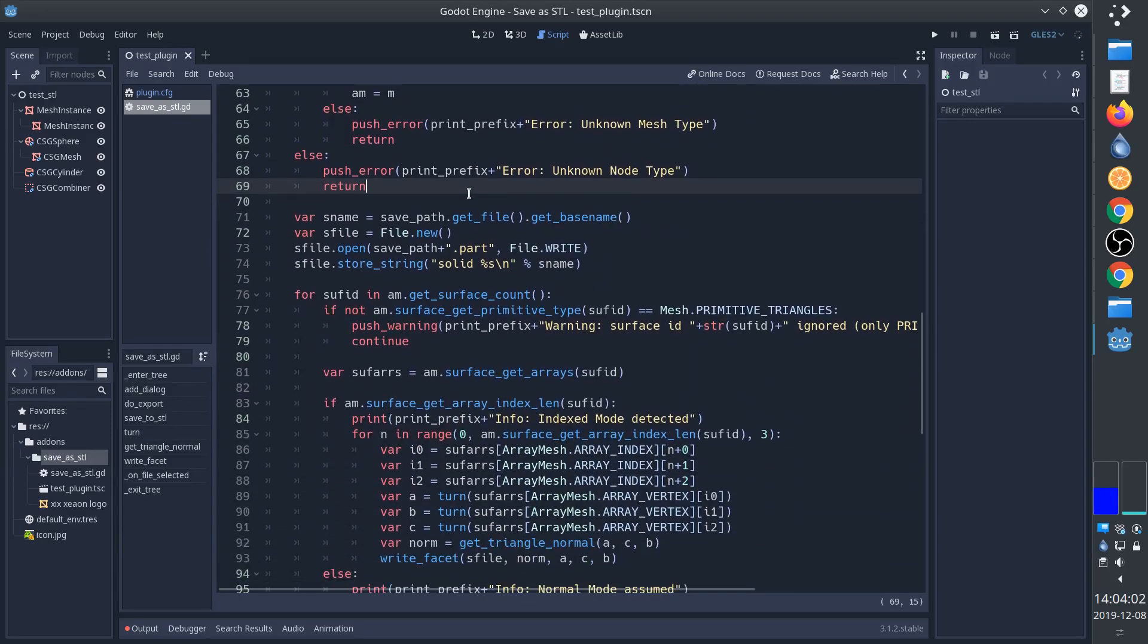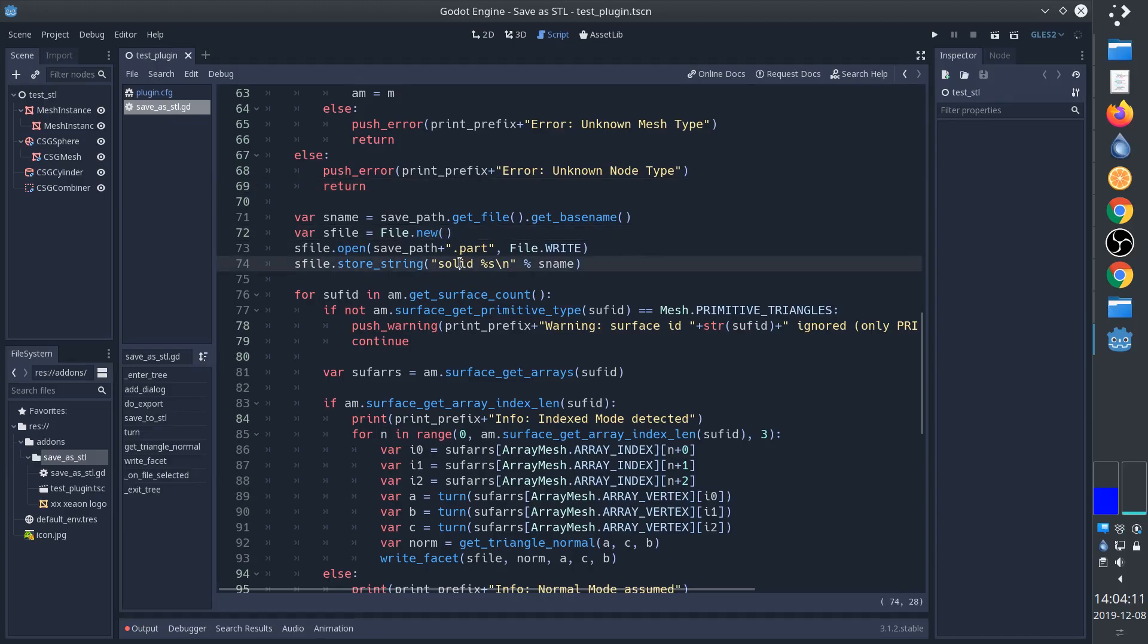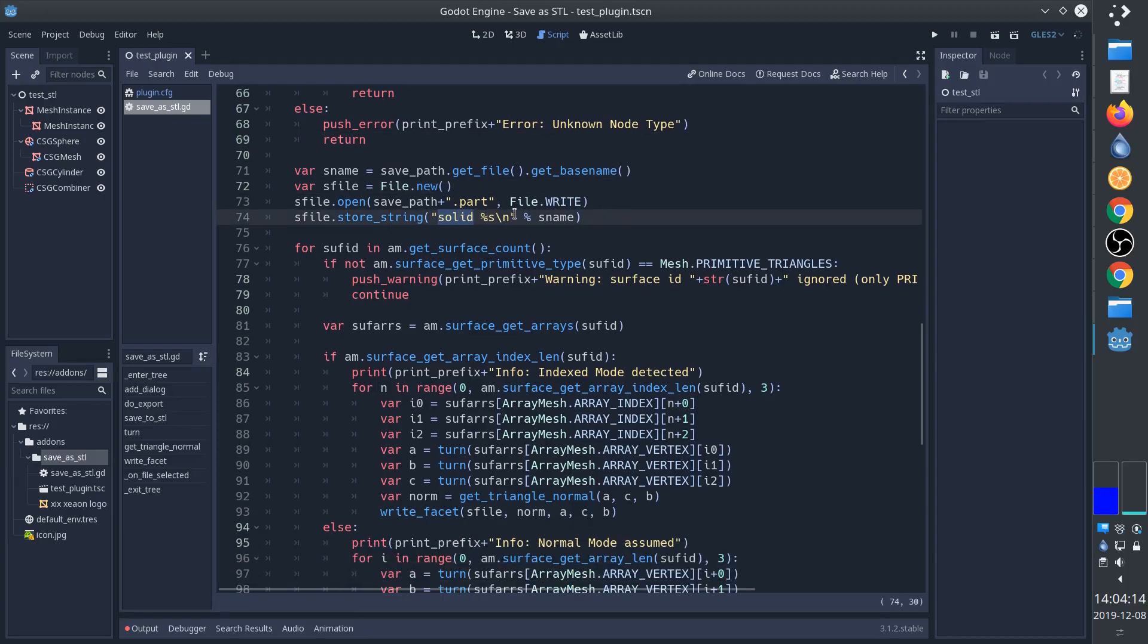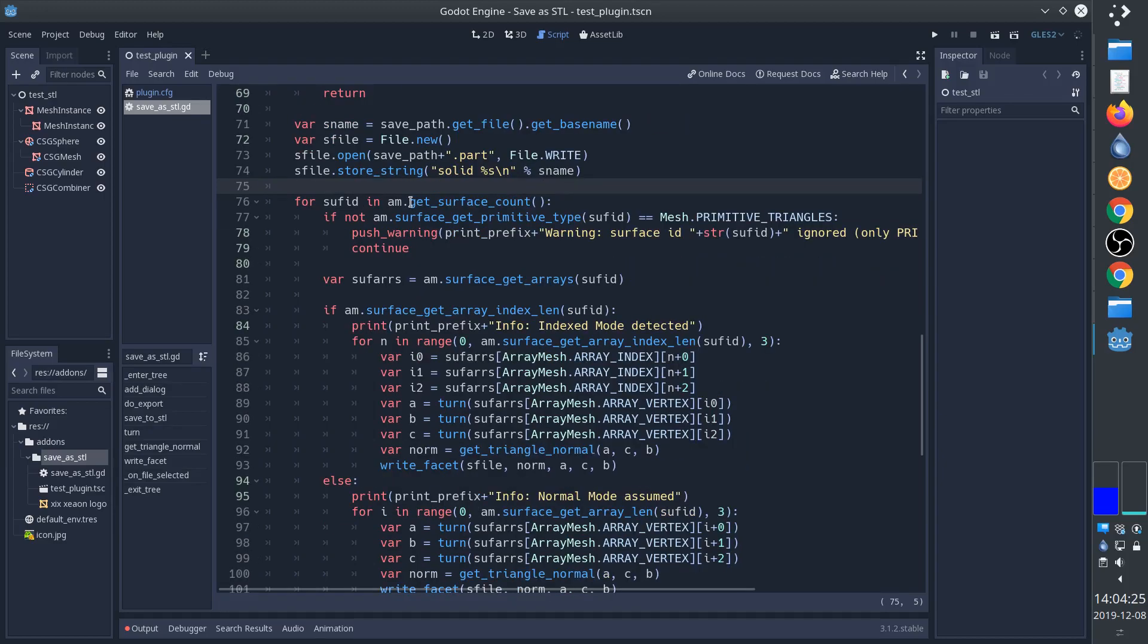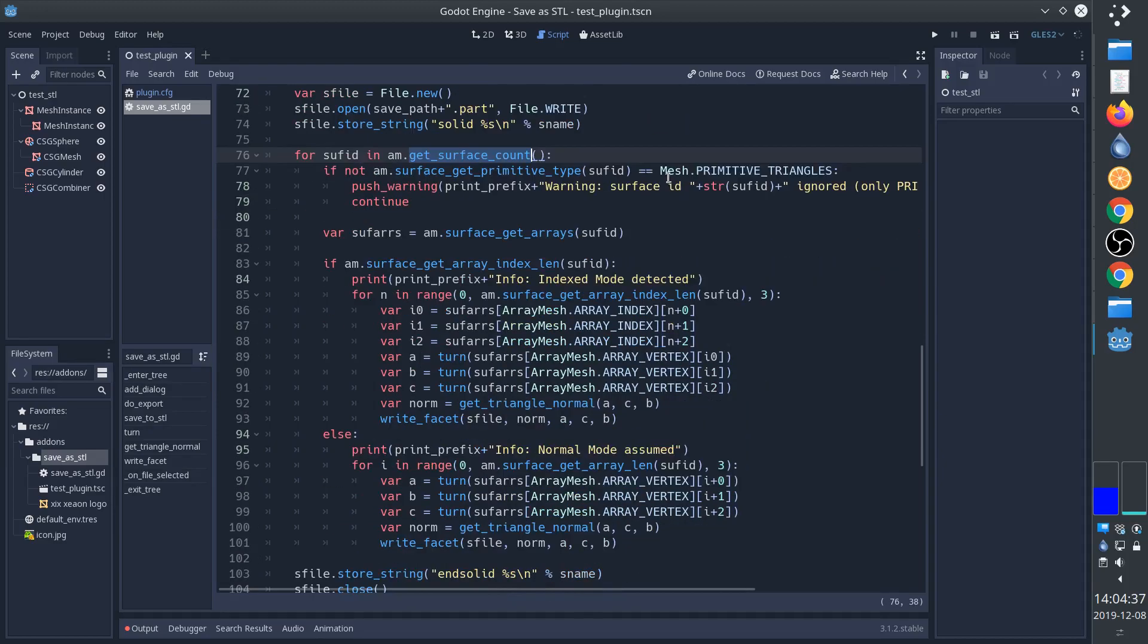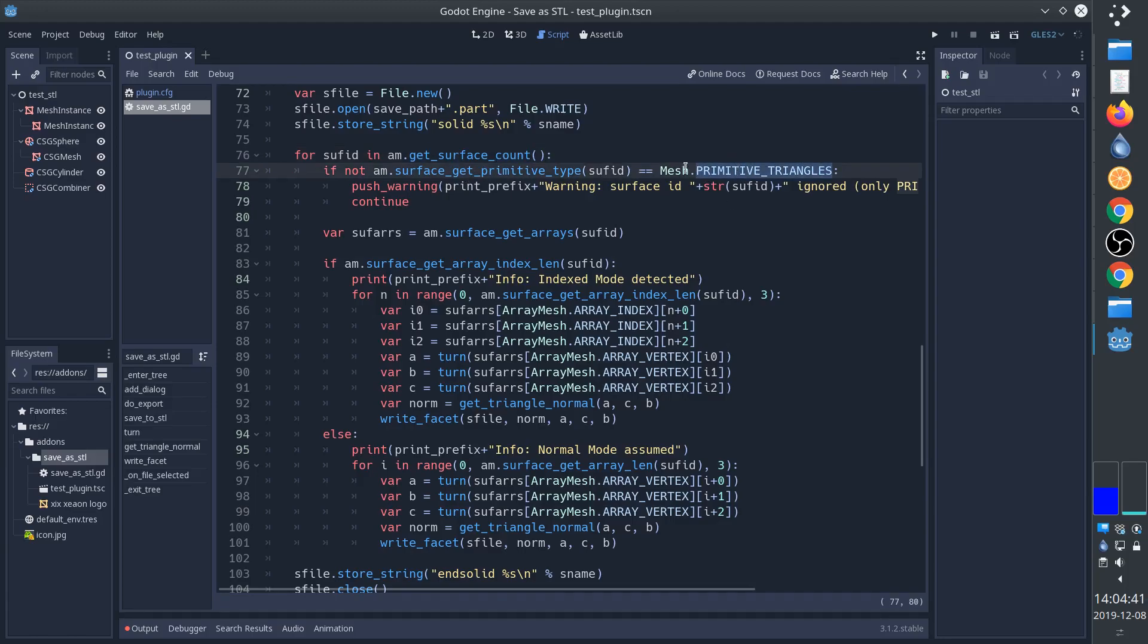Here we start creating the file that we're actually going to save it to. It has to start with solid and a name, and then we're going to go through all of the surface counts. Generally speaking there's only going to be one but there could be more. Then we'll check if the surface type is primitive triangles because that's the most commonly used type and that's the only one I have supported.